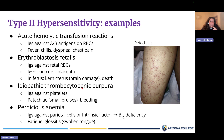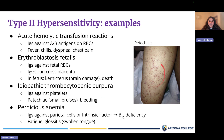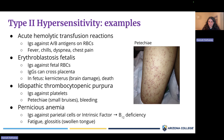Another example is idiopathic thrombocytopenic purpura, or ITP — when antibodies bind to and destroy platelets. Since platelets are involved in blood clotting, destroying them leads to increased risk of bleeding. Classic signs of ITP include petechia — tiny pinprick spots of bleeding in the skin that look like little bruises, caused not by trauma but by inadequate clotting.